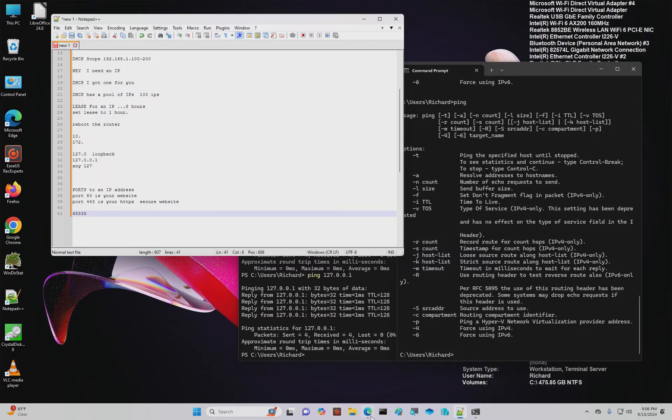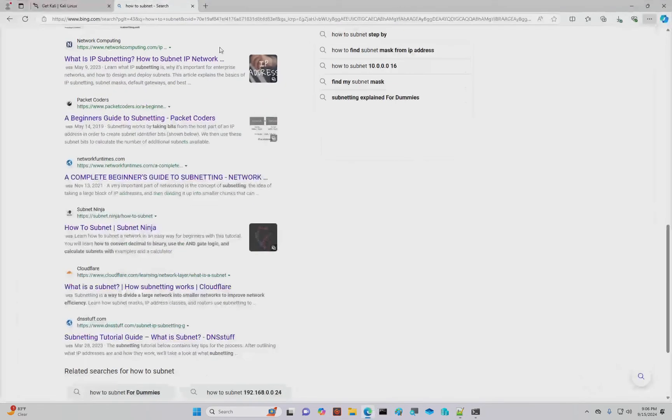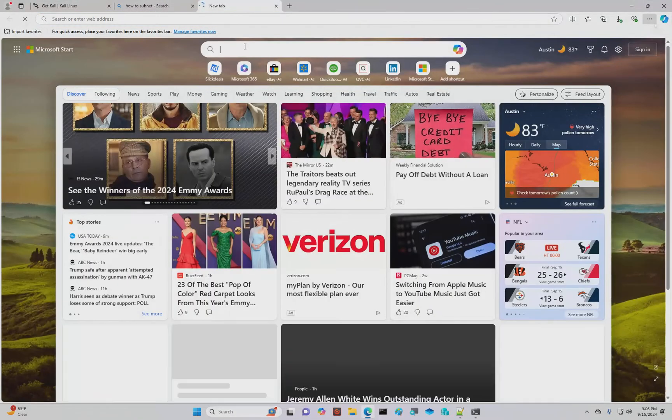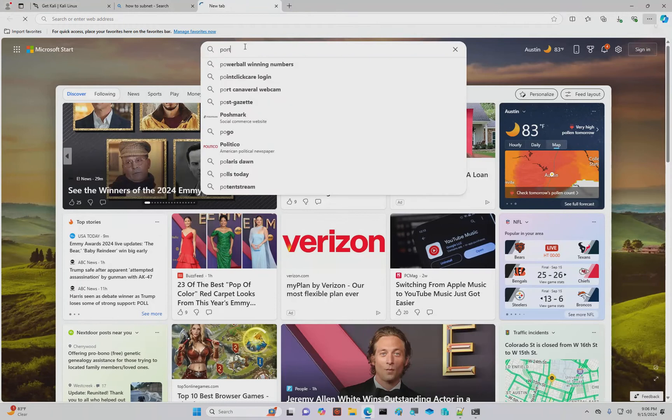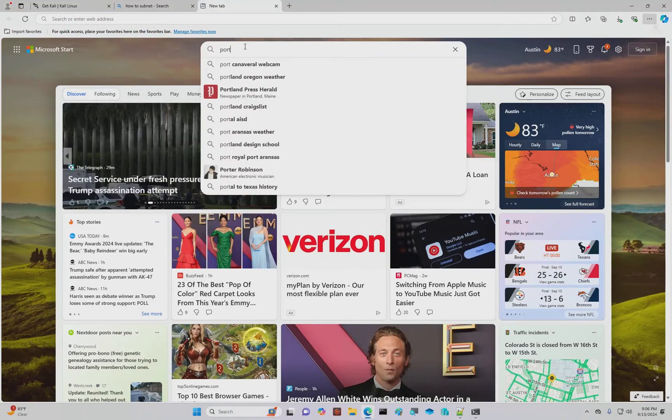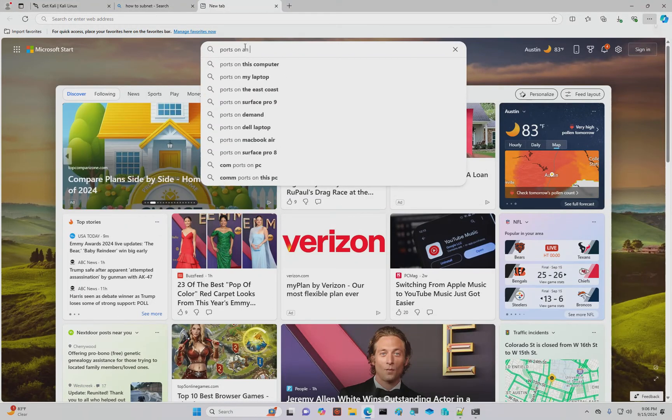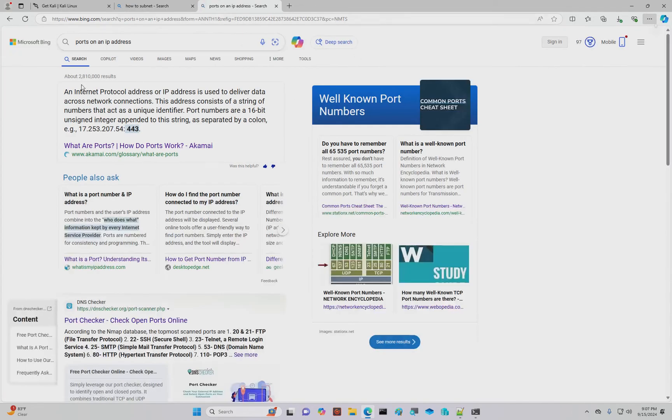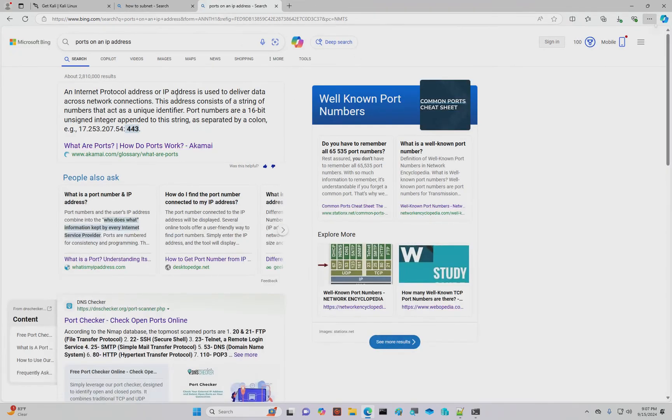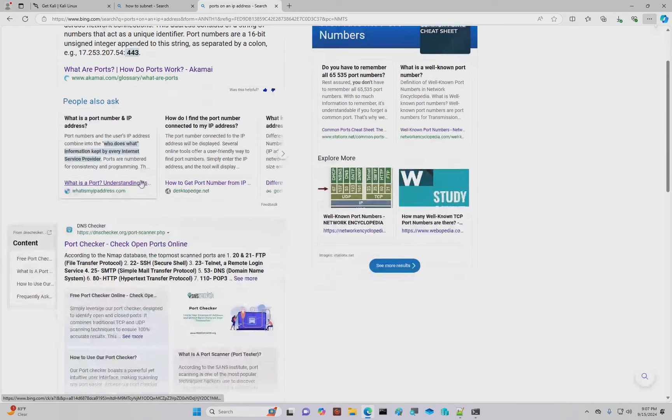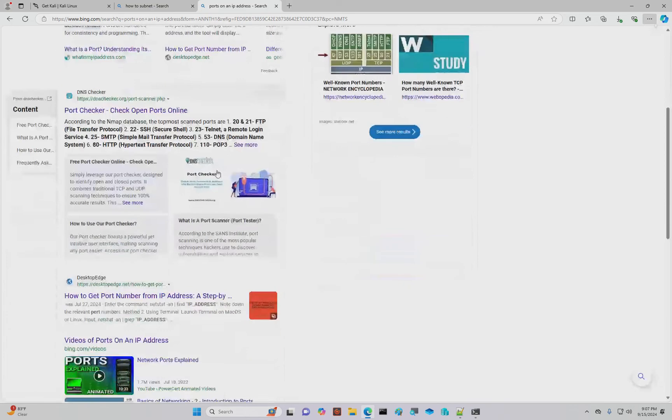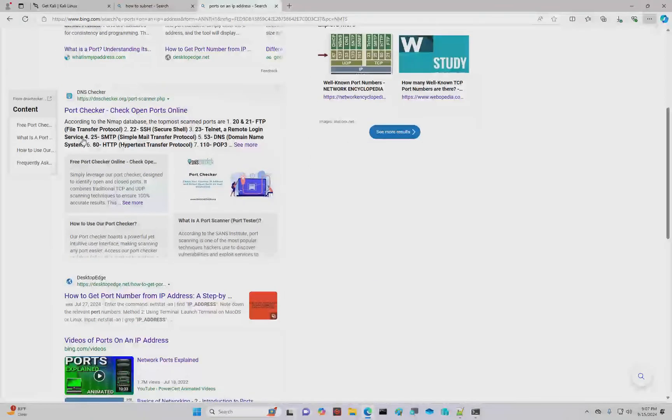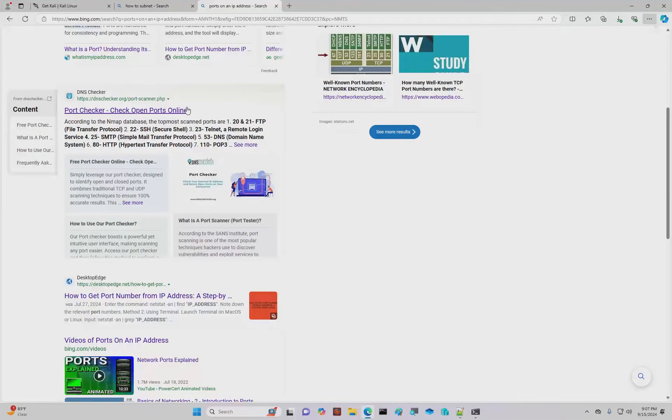Most of the ones you're going to need to care about are not a trivial amount. Ports on an IP address, right? So how do ports work? There's lots of descriptions on how ports work, 65,535. But there's well known ports that you're going to need to have an understanding of. And if you're going to take some certification tests, you're going to need to memorize them.